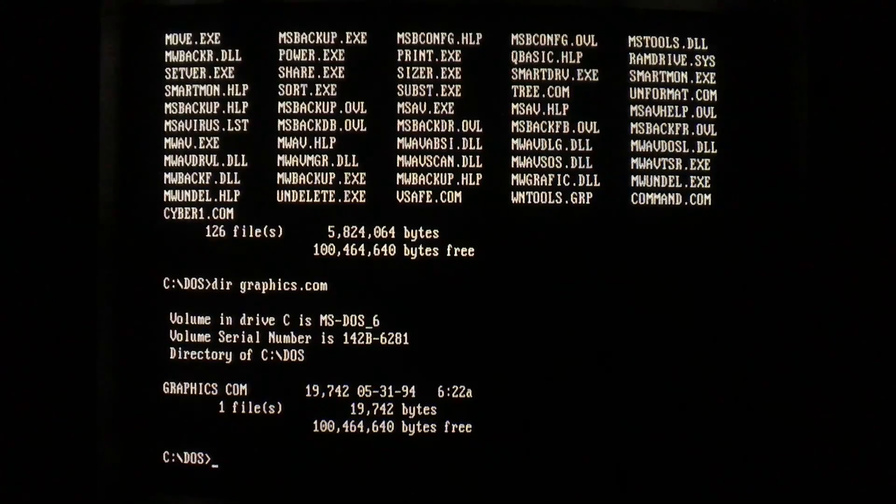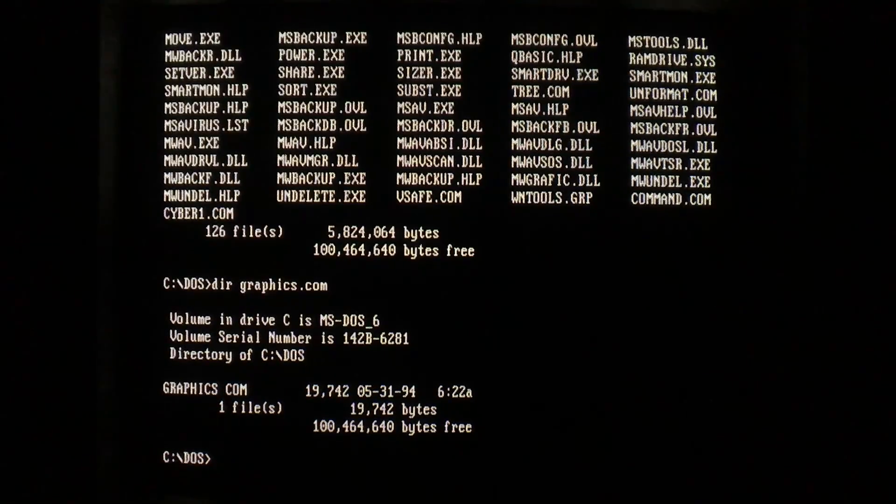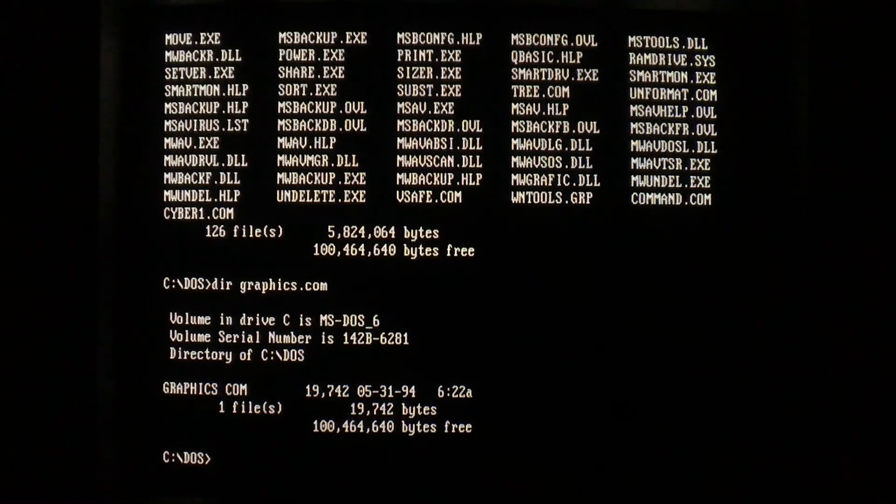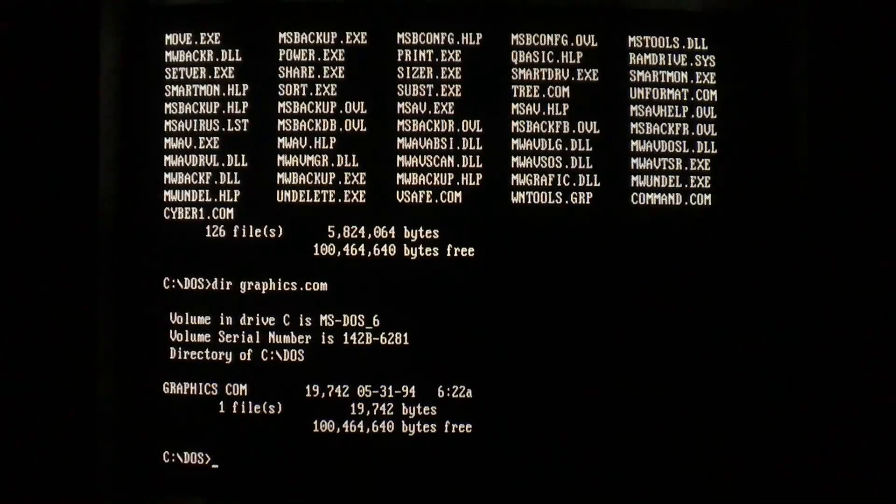So other than the noticeably slower performance when files are infected, you wouldn't notice any file size increases once you're infected with CyberSide. So let's move along to what it actually does.